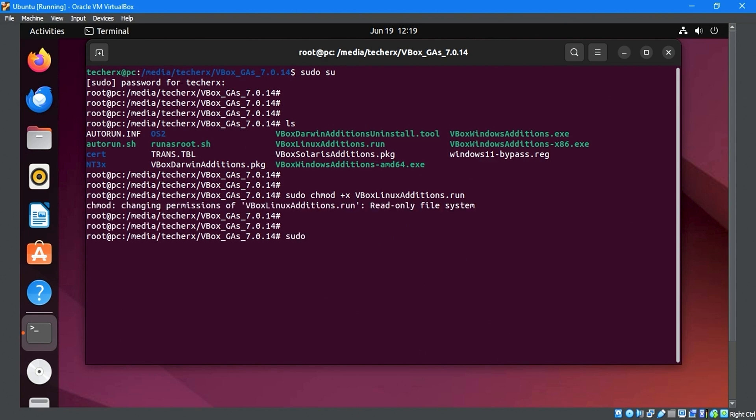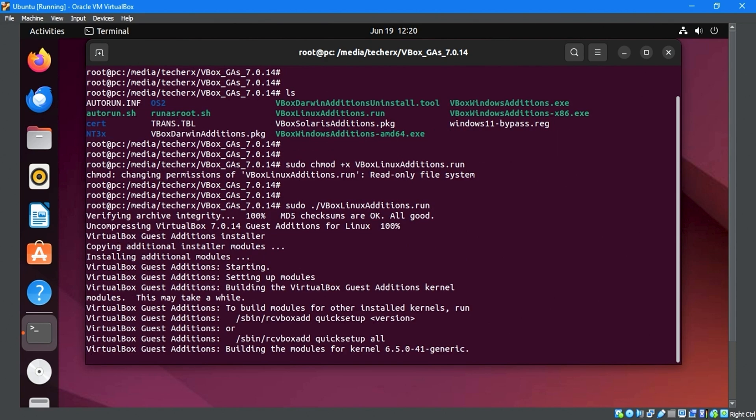Finally, use the sudo ./VBoxLinuxAdditions.run command to install VirtualBox Guest Editions.